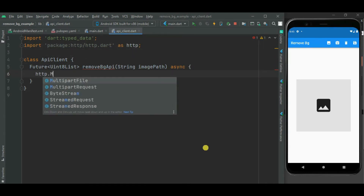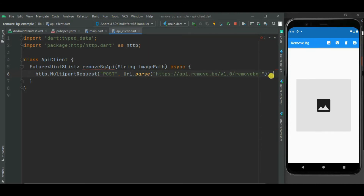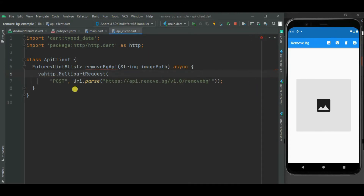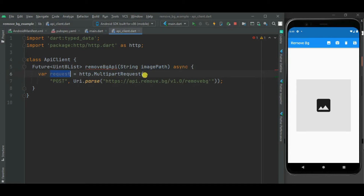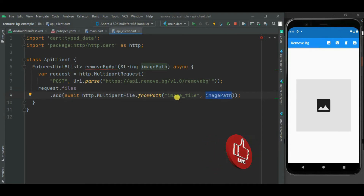Now let's create a MultipartRequest, as we have to send a file to this remove.bg API. The first parameter is the HTTP method — we need to specify POST. The second parameter is the HTTP endpoint URL, so let's specify the remove.bg API URL. Let's assign this MultipartRequest object to the request variable. Now let's add the image path in the request, passing this image against the image_file parameter to the remove.bg API.